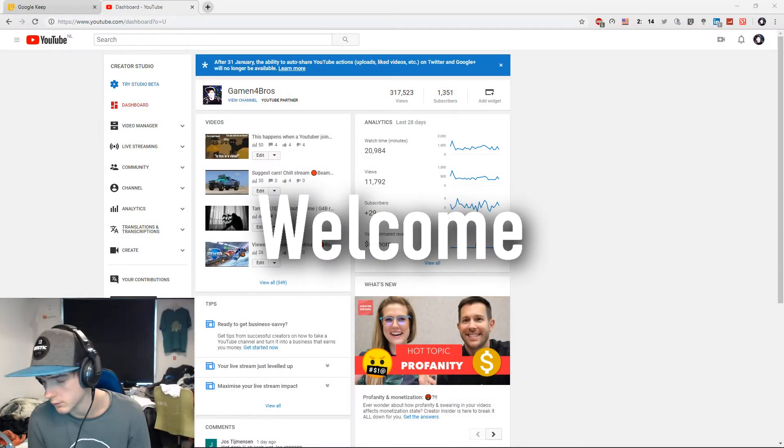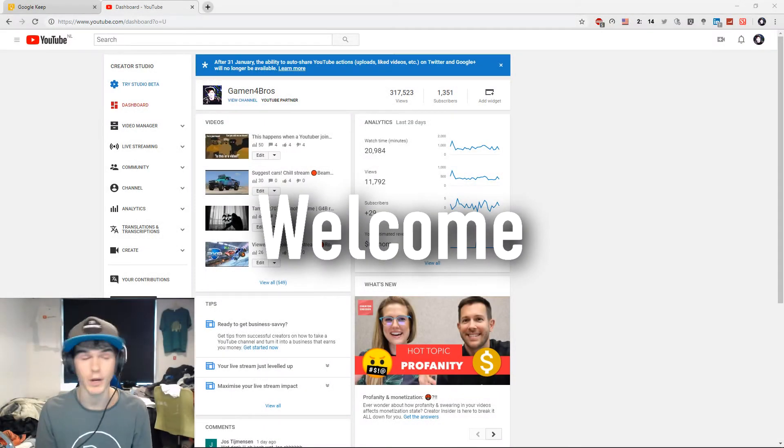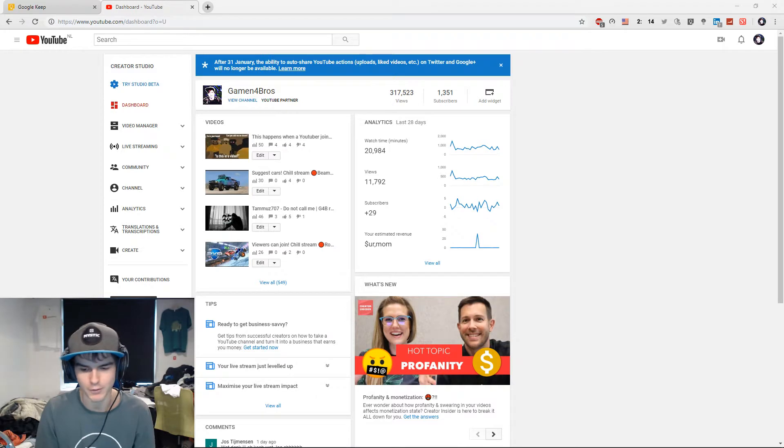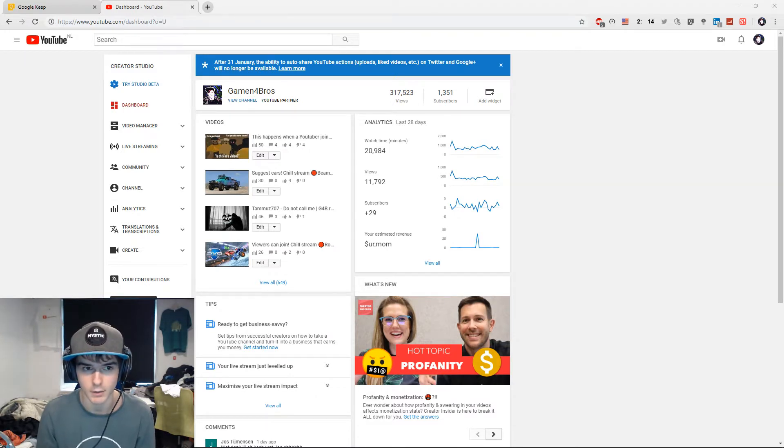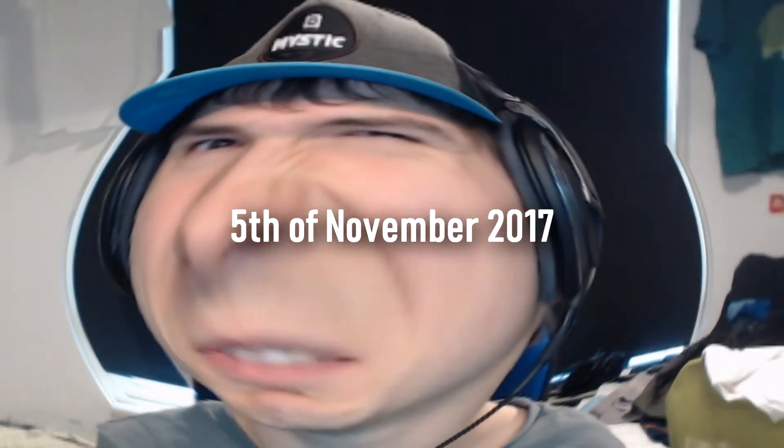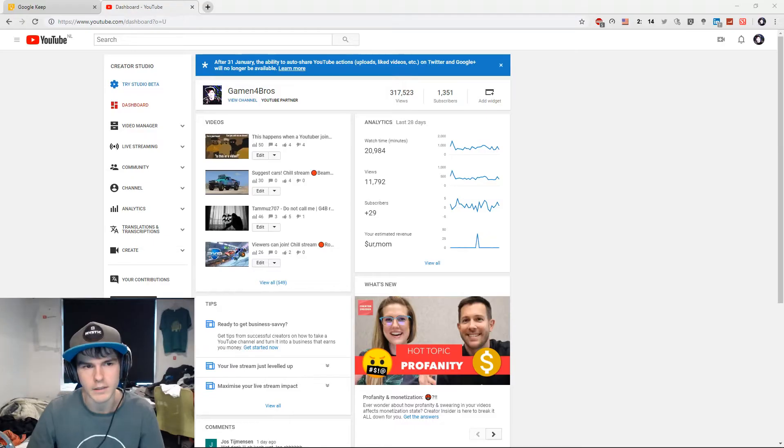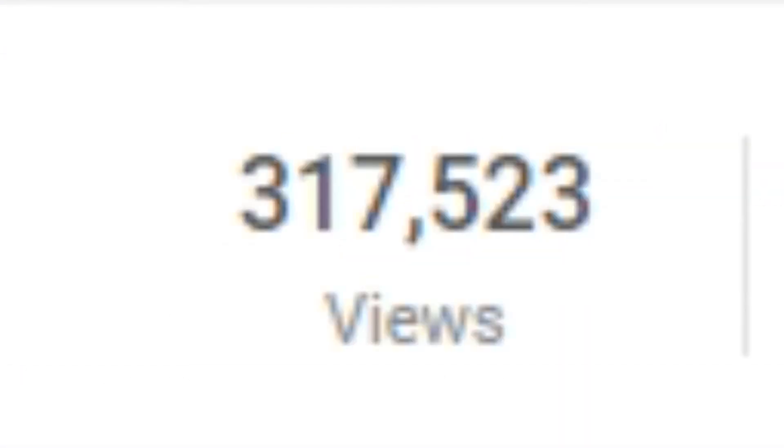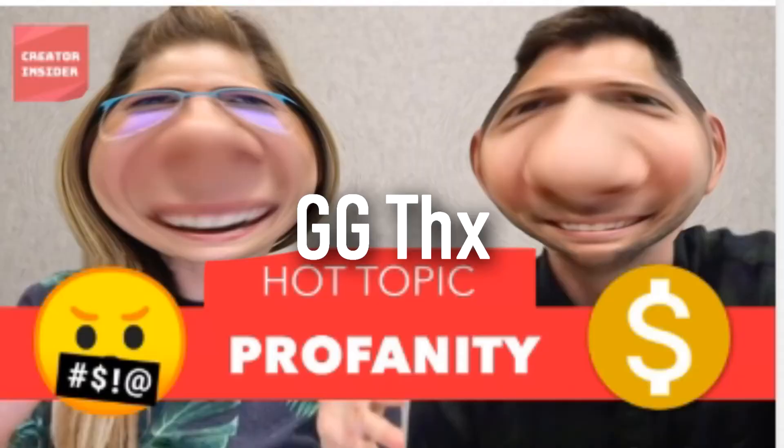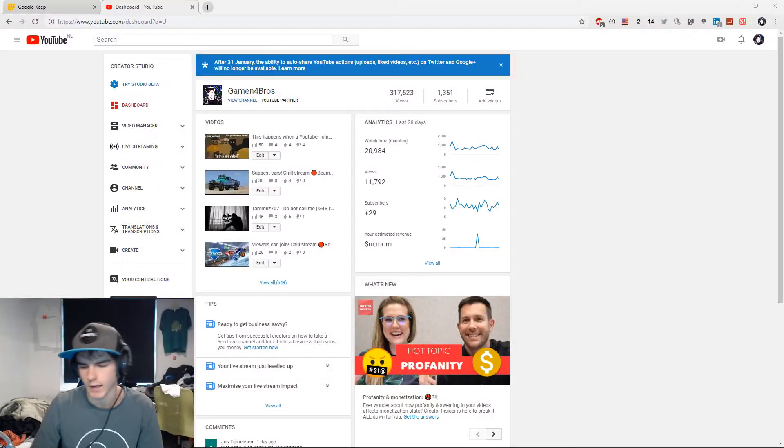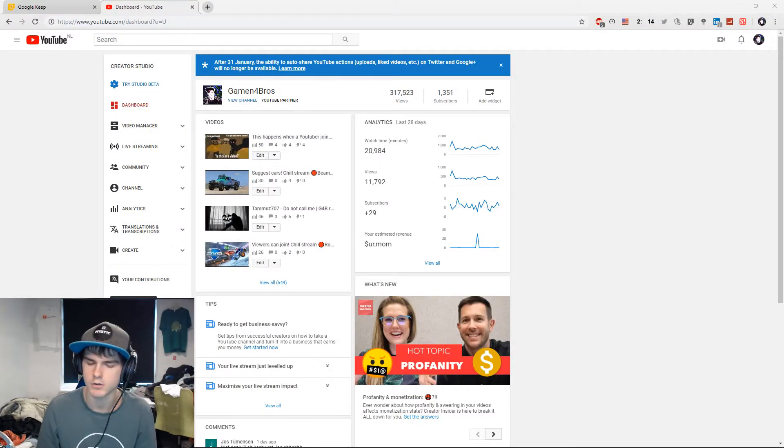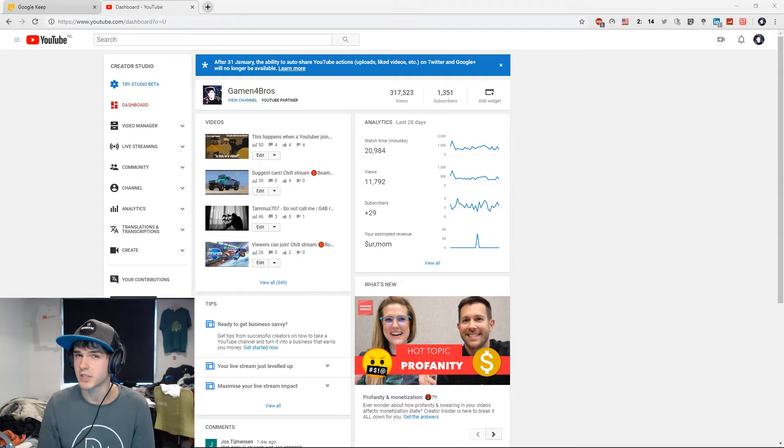What is up guys, welcome back to a brand new video. The previous time I did this was with 200k total views. As you can see, we already have 317k, so we're doing pretty good. I think the most viewed videos, nothing has changed much.